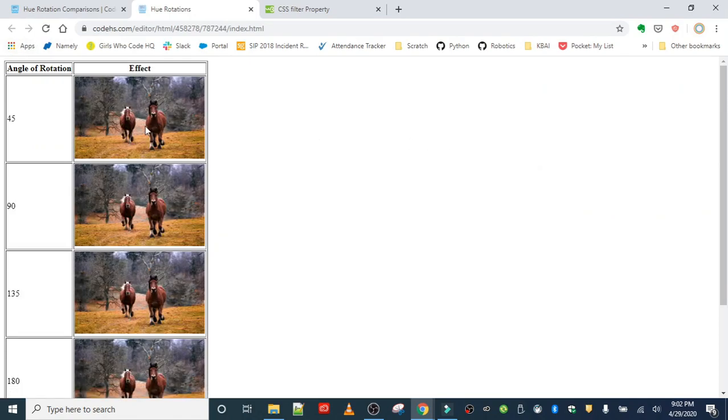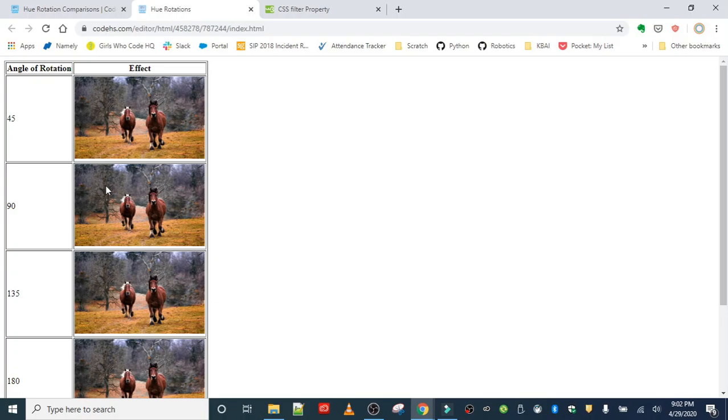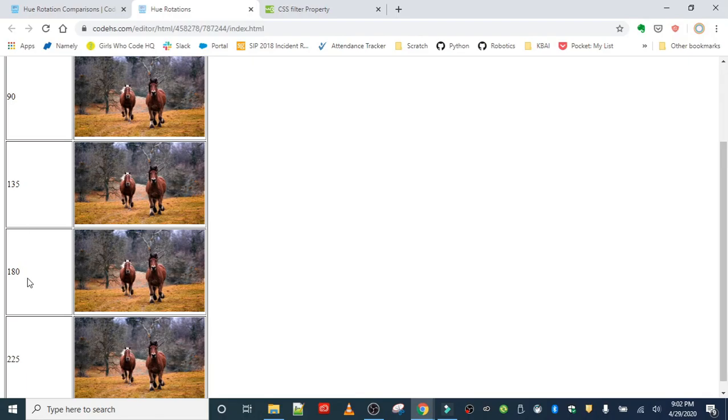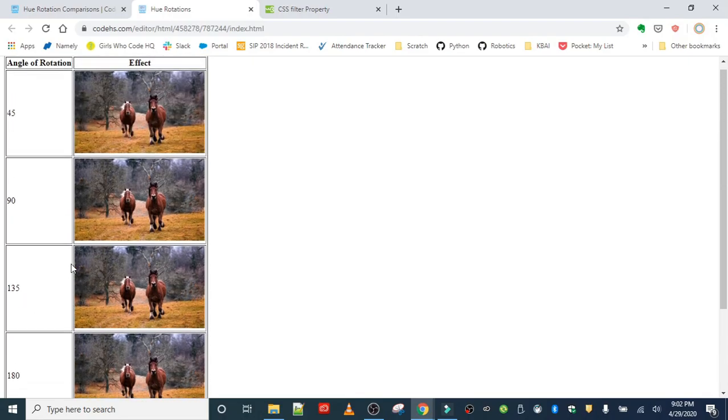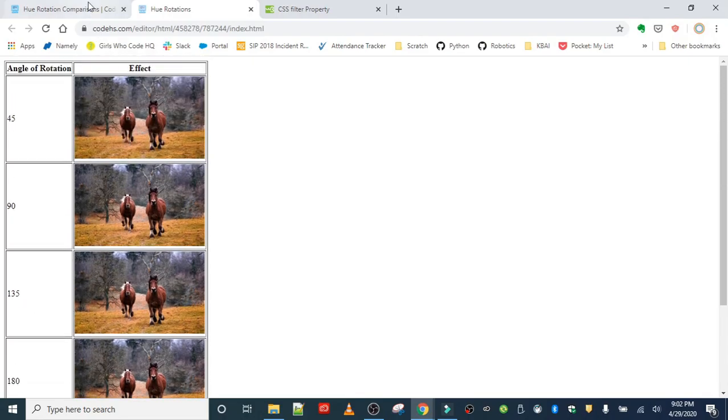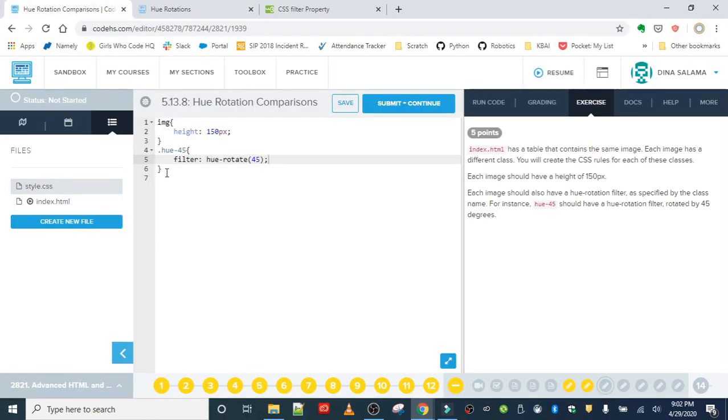So I know it's hard to tell it's so small, but it's rotating there. And we'll probably see it more apparent when we add the other. So the next one is going to be 90, 135 and 180. So let's work on that next.